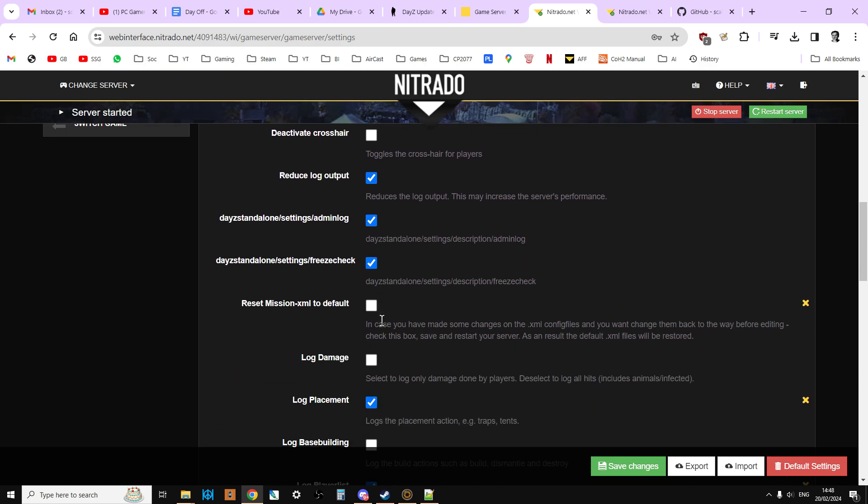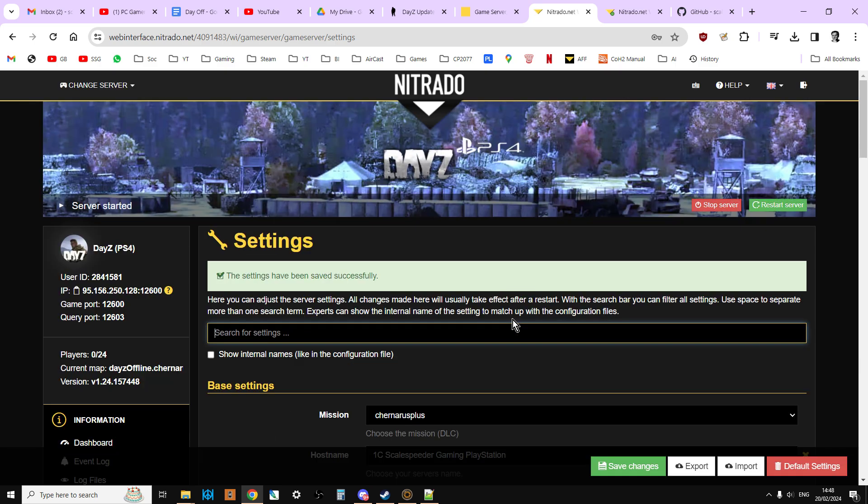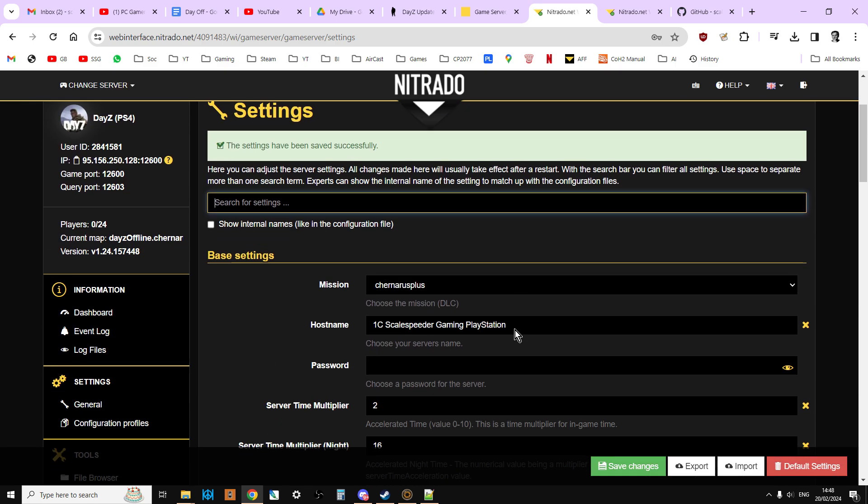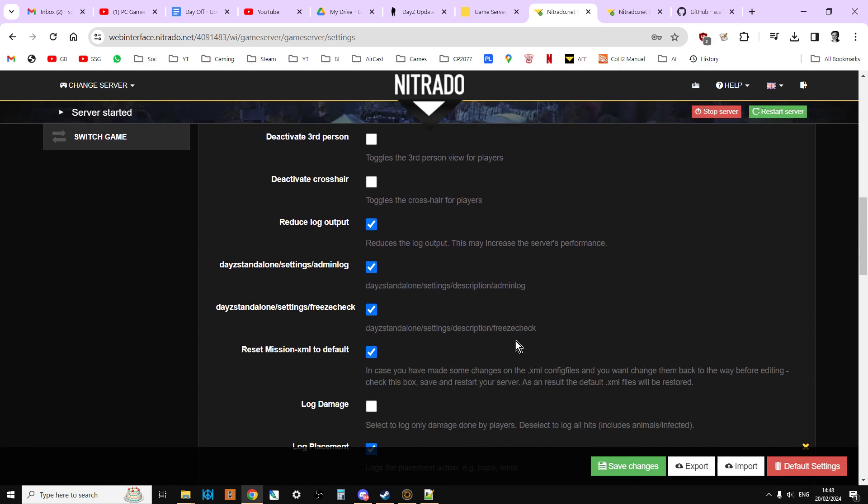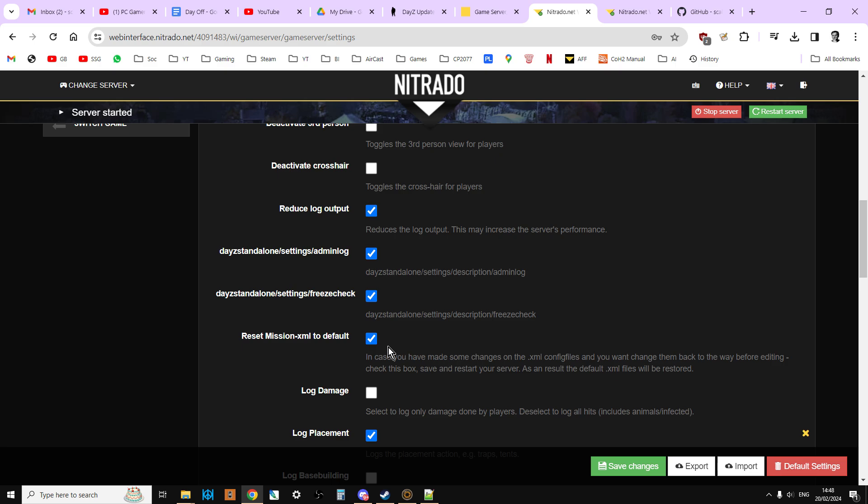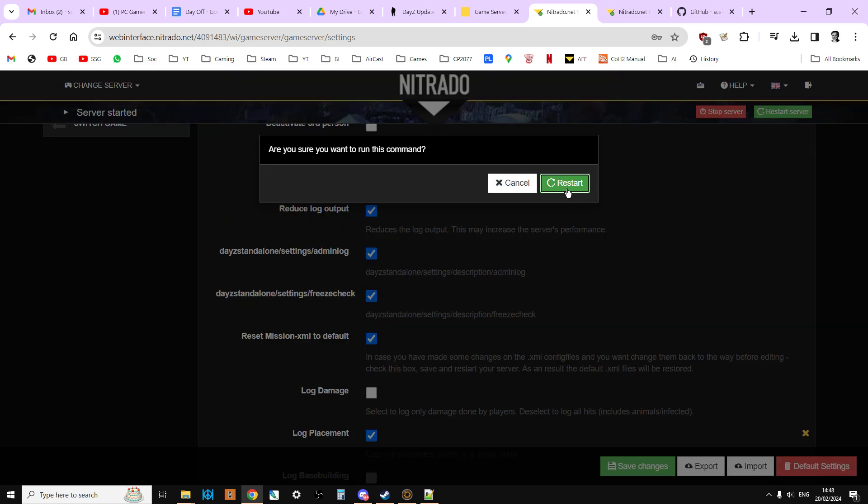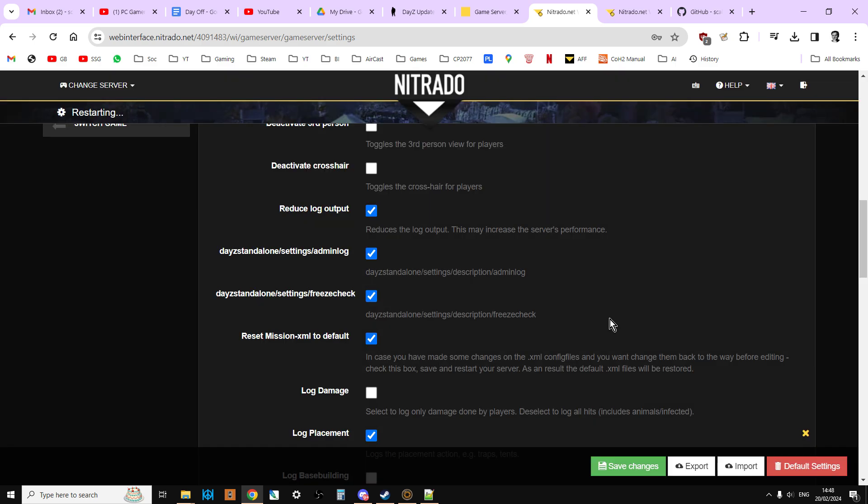So we're almost ready to go. Reset mission XML to default. Now you would go onto your Discord or your Facebook group or whatever and tell people, look, the update's happening now. So I'm just going to save that. There's a lot of waiting around when doing this stuff. So that's now saved. And now we're just going to restart the server. So hit restart.